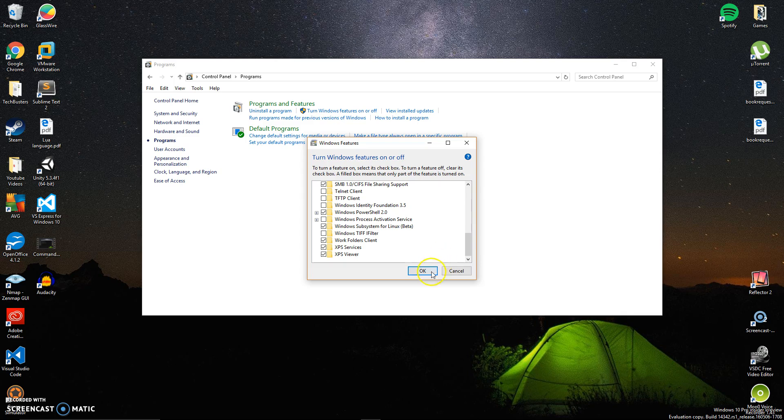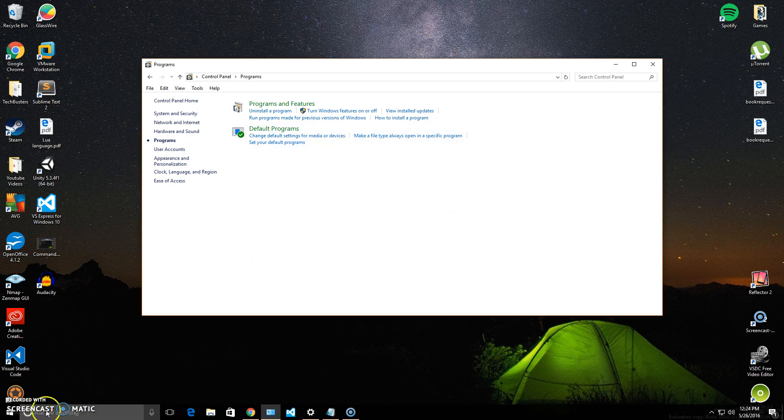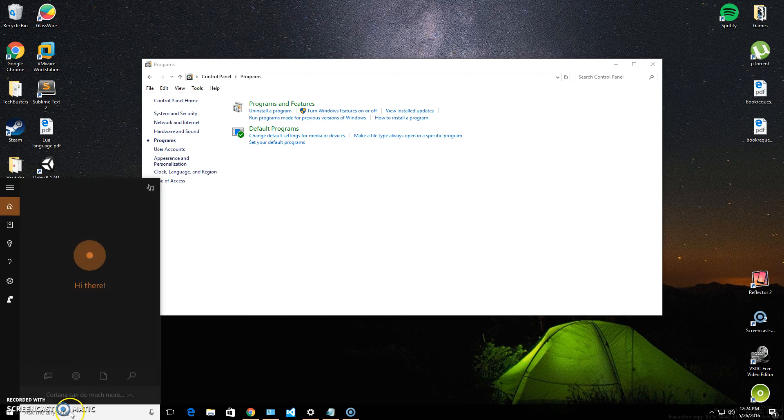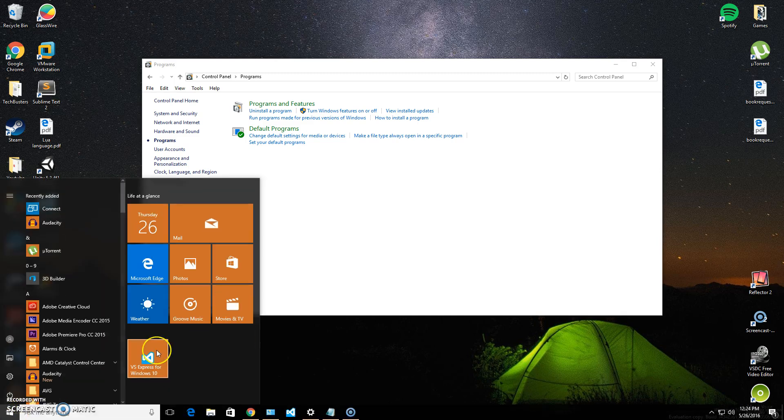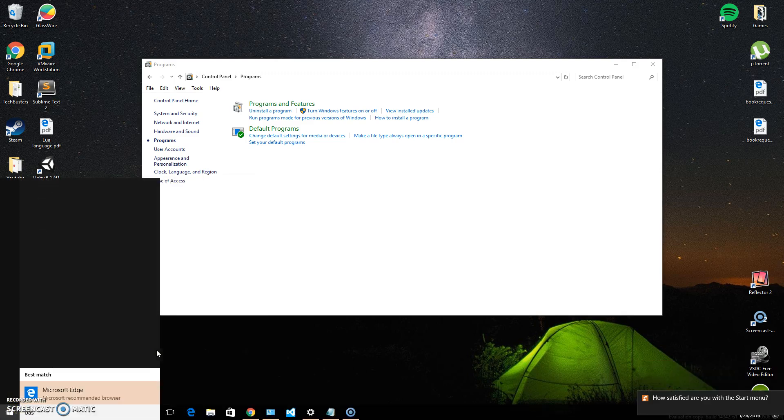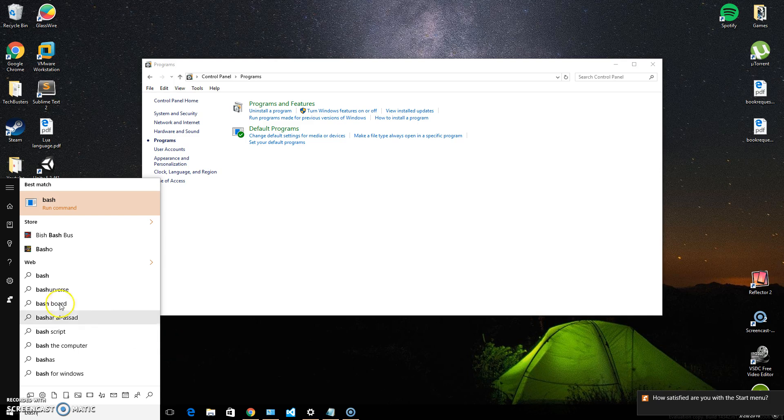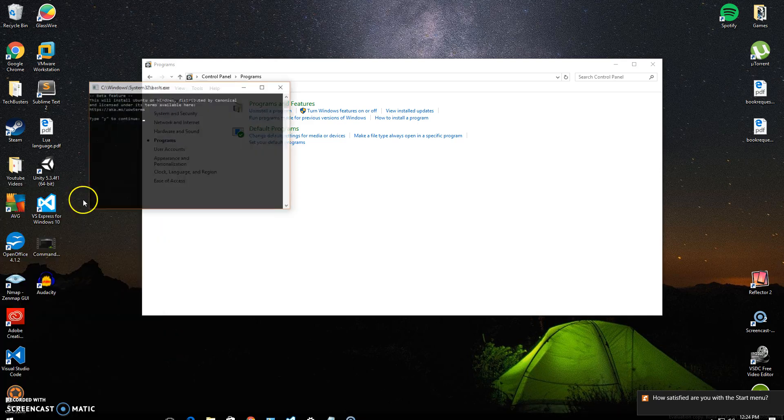Once you check that and hit OK, it will ask you to restart your system. Go ahead and reboot and you should be ready to roll. Once you reboot, just go to your start menu and type in bash.